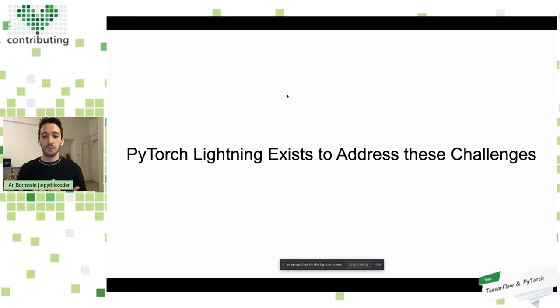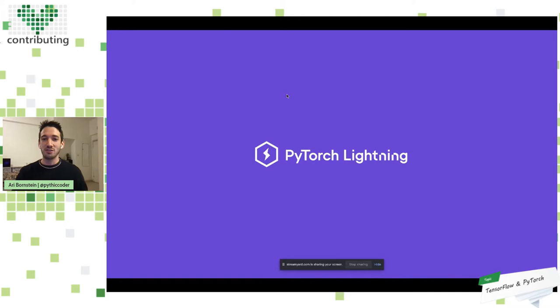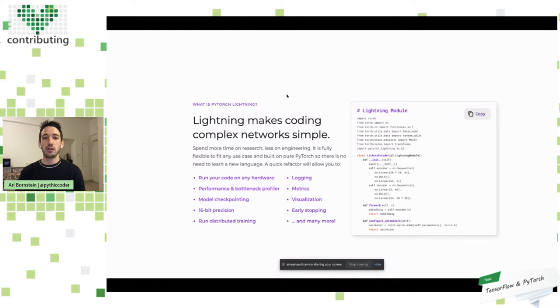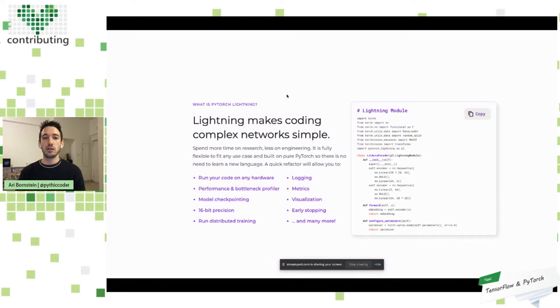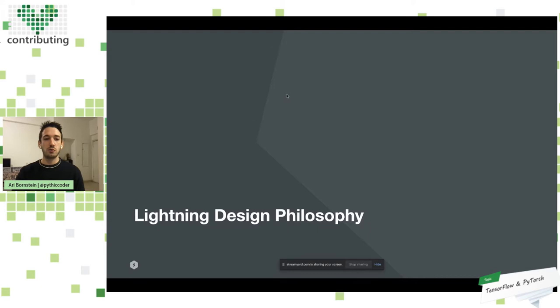This is why PyTorch Lightning exists — it exists to address the challenges of boilerplate. You might be asking: I've heard of TensorFlow and PyTorch, but what's PyTorch Lightning? PyTorch Lightning is a way of organizing PyTorch to make coding complex deep learning research models simpler. It enables reproducibility, reusability, readability, and also enables best practices.